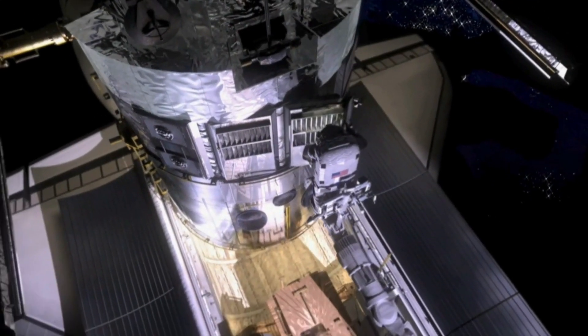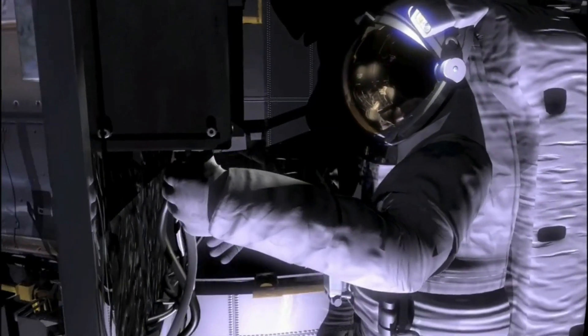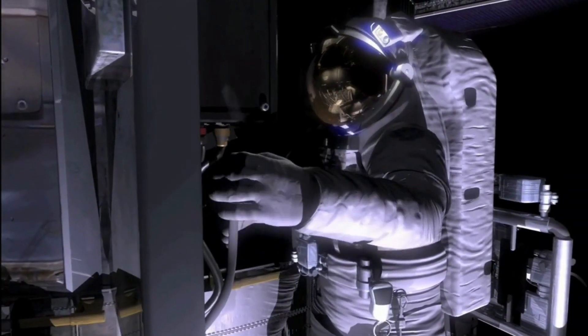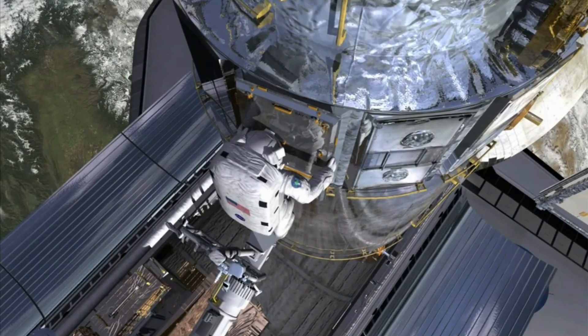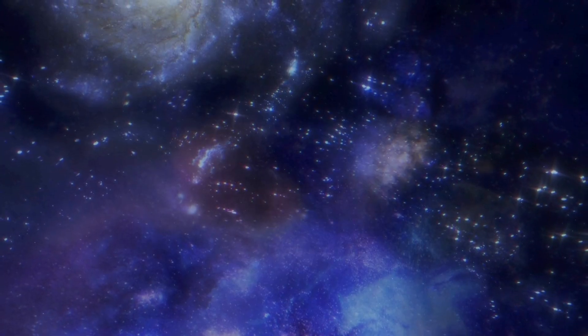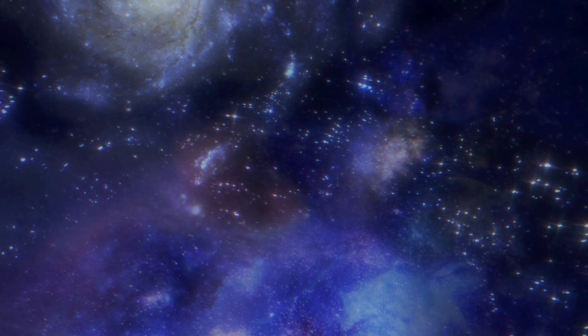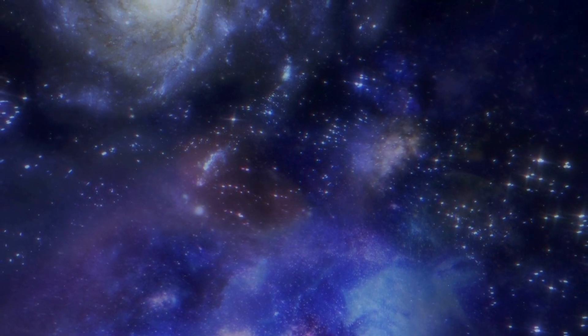The James Webb Telescope may have just challenged the Big Bang Theory, marking a significant advancement in cosmology. Launched on Christmas Day in 2021, this telescope has exceeded expectations, shaking up our fundamental beliefs about the universe.